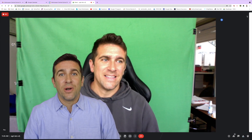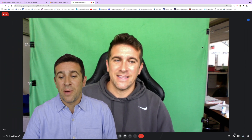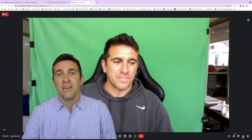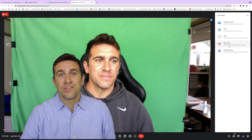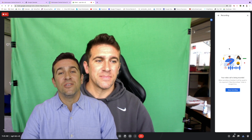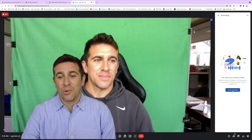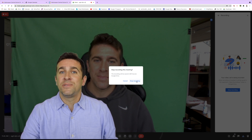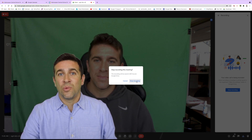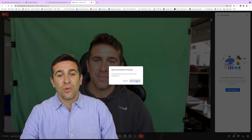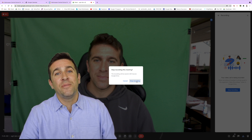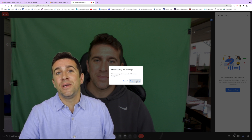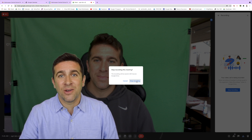Now to stop the recording, you're going to want to move your cursor back down to that Activities icon, open it back up, go back to Recording, and you'll see a new button that says Stop Recording. If you click on that it will give you another prompt to confirm, and you can verify it's done because the recording button has disappeared in the top left hand corner.